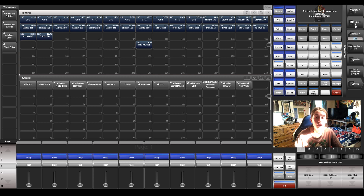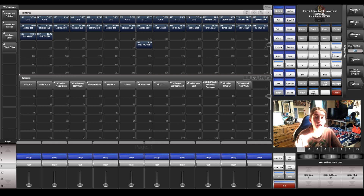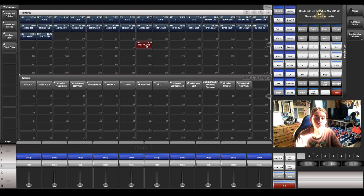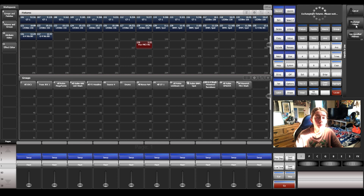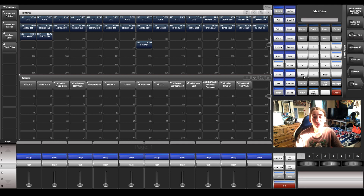What you need to do is choose your DMX line, your address, user number, legend, and stuff like that. Then click the fixture you want to exchange — the MK3 — and it comes up with a menu saying Cancel, Exchange Fixture, or Use Specified Address. Click Exchange Fixture, and there you go — simple as that, the fixture has now exchanged. All the positions you've made and all the cues will stay the same.